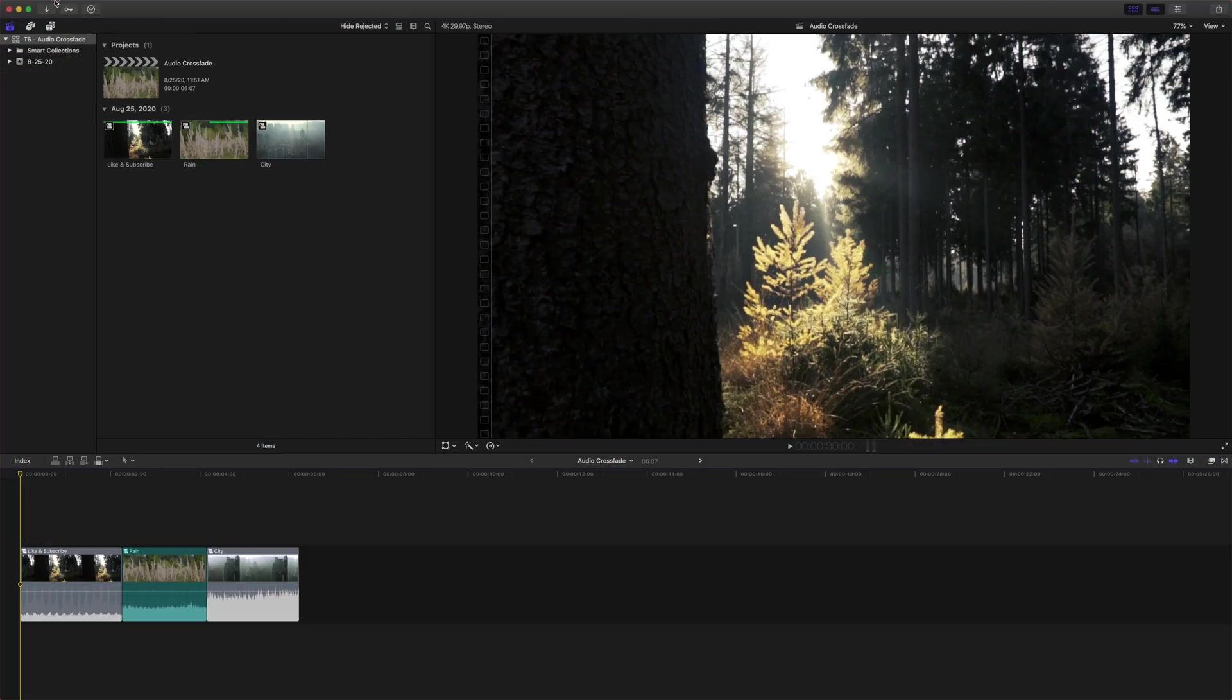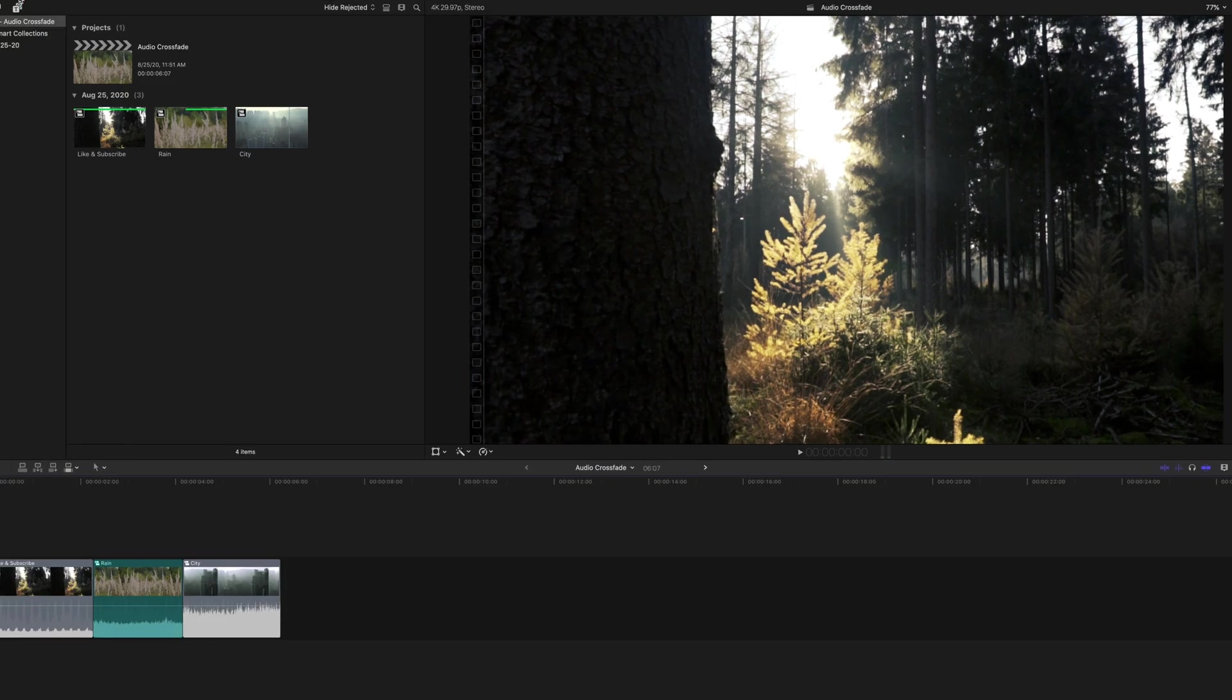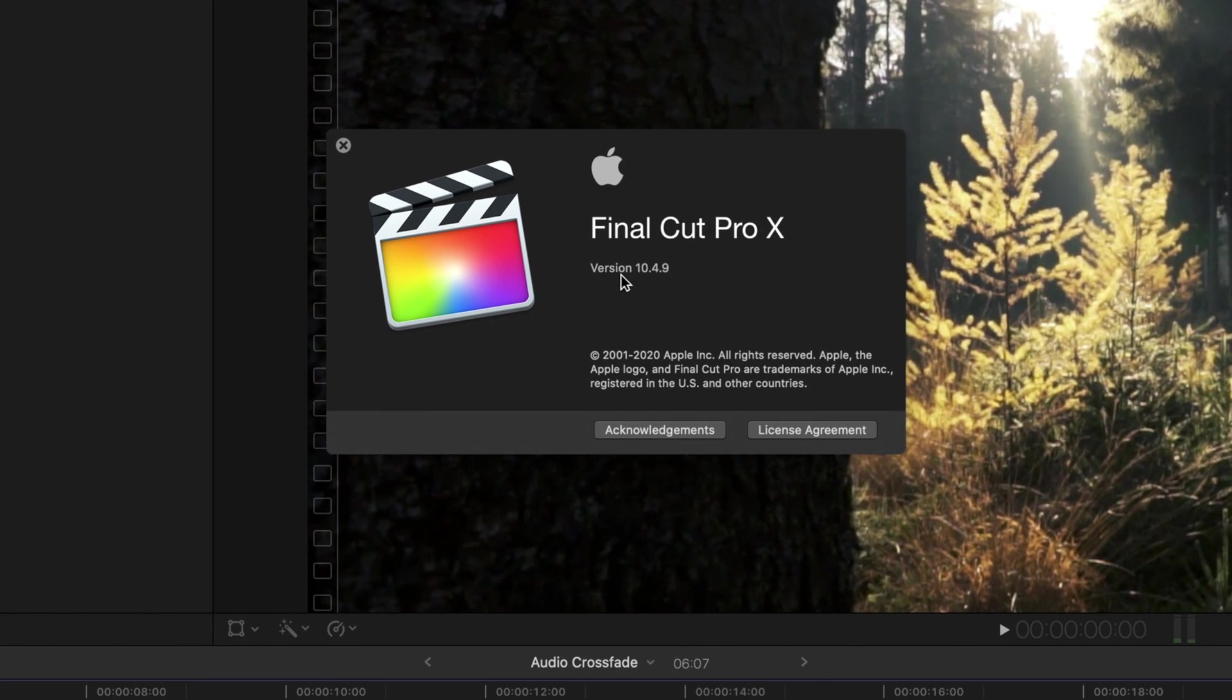The first thing you're going to want to do is come up to Final Cut Pro, about Final Cut Pro, and make sure you are on version 10.4.9.